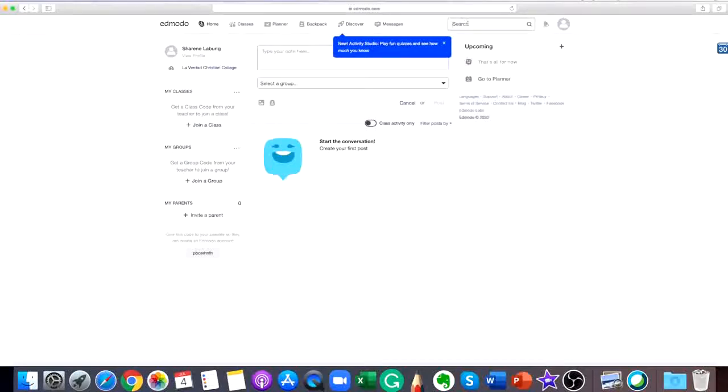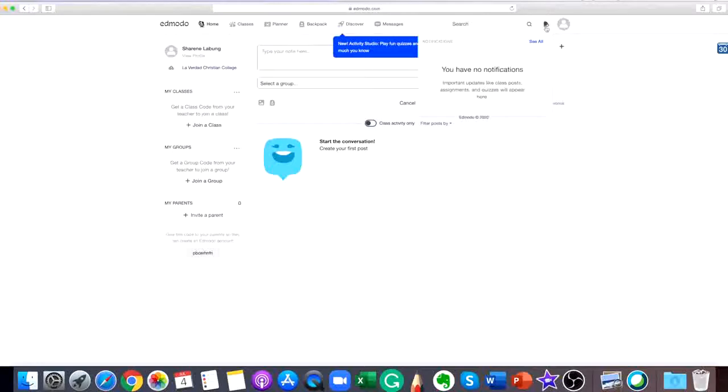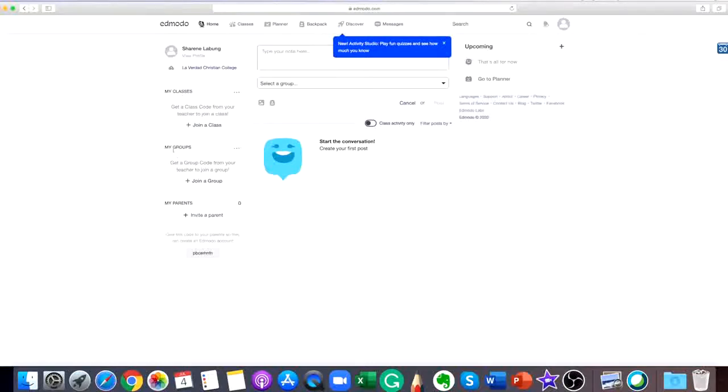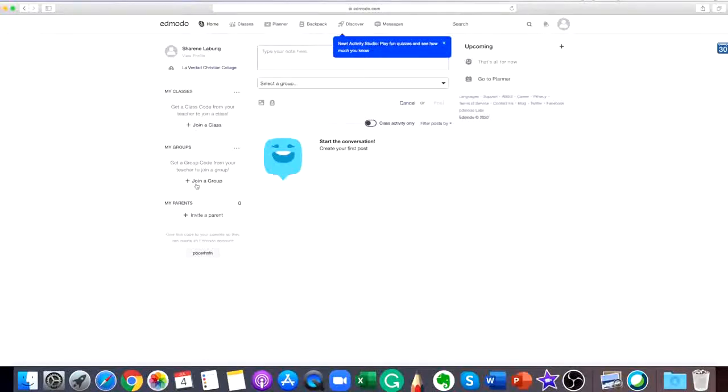At the left panel is your profile, my classes, my groups, and my parents. Click the join a group or join a class button on the bottom of the list on the left of your Edmodo home page.